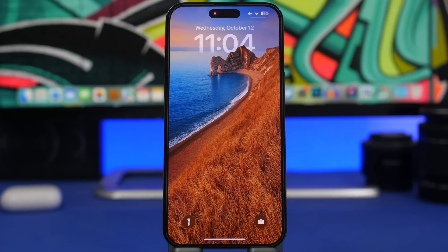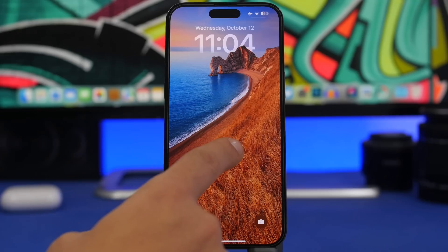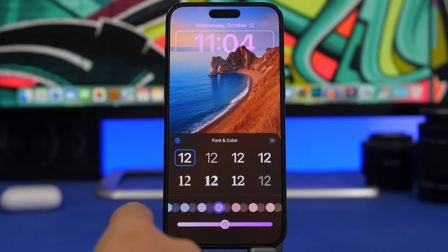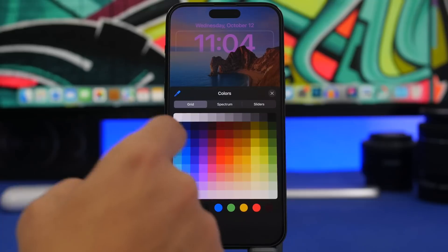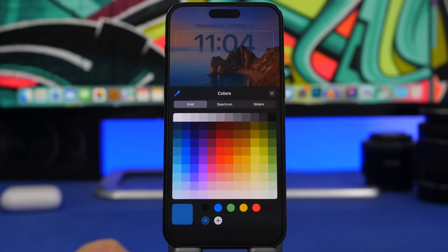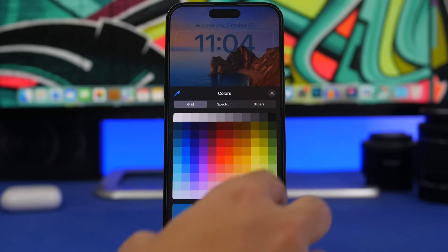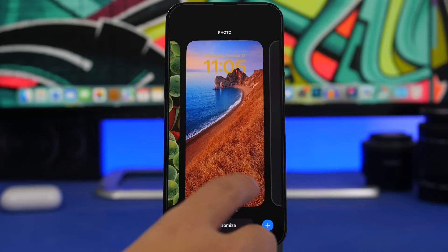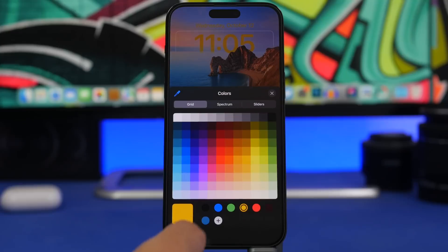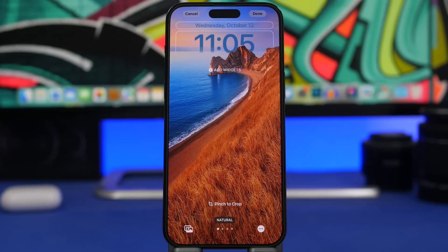A really cool feature of iOS 16's lock screen is the ability to change the color of the clock and date. But did you know you can save colors? When you pick a color you like — either from the presets or using the color picker — you can tap the plus button and it will save that color so it's available anytime. So if you add a new color, tap Done, you can go back and that saved color will be right there, ready to reuse without having to search for it every time.